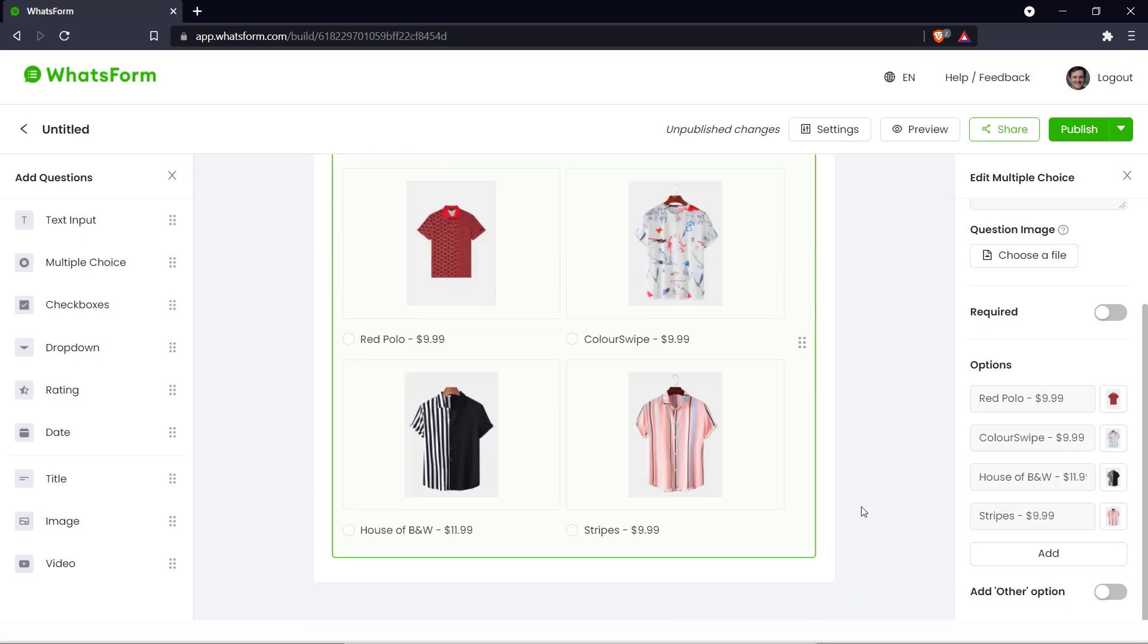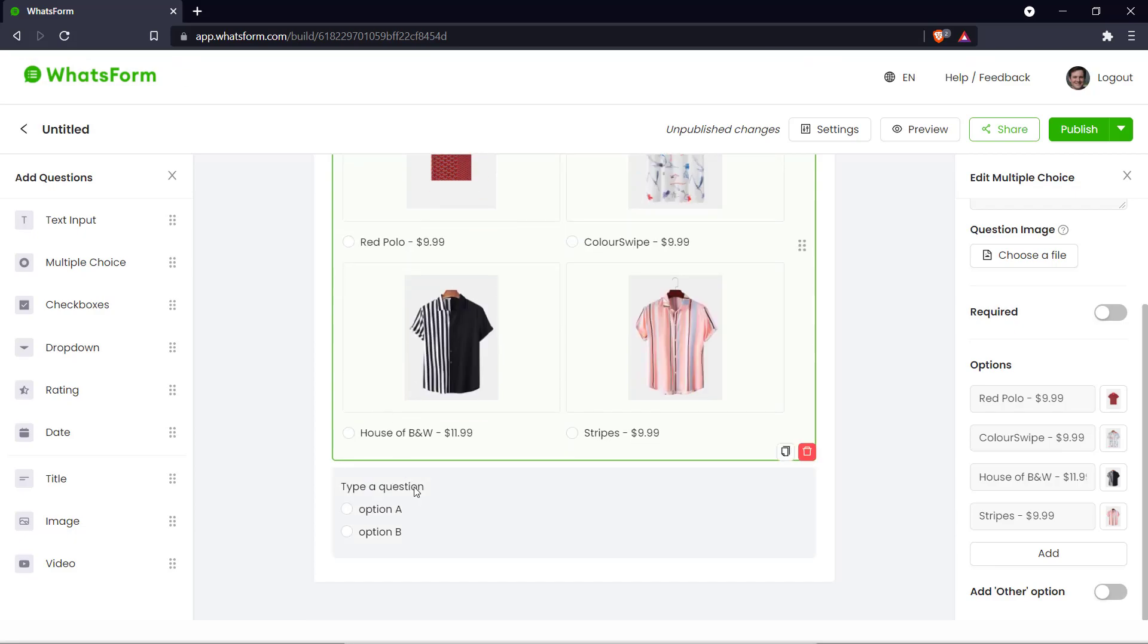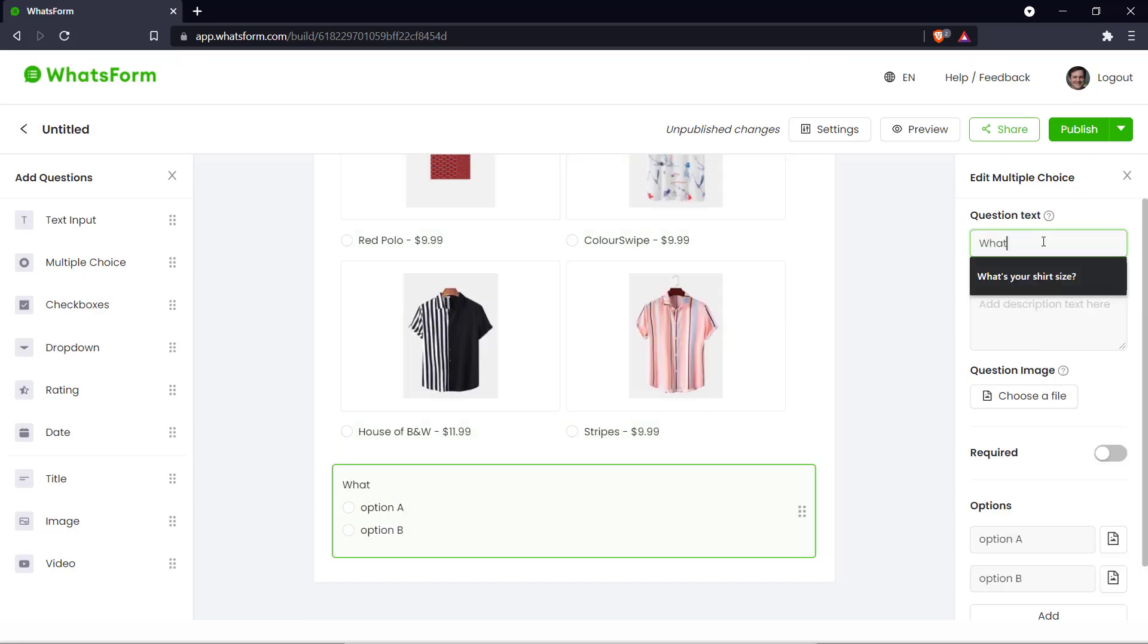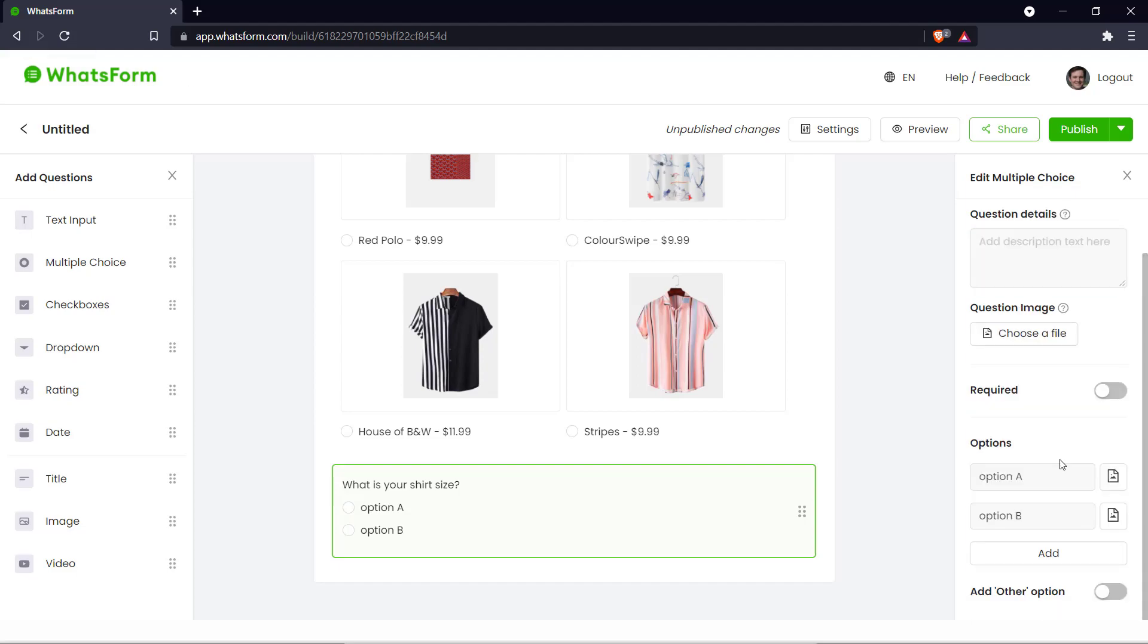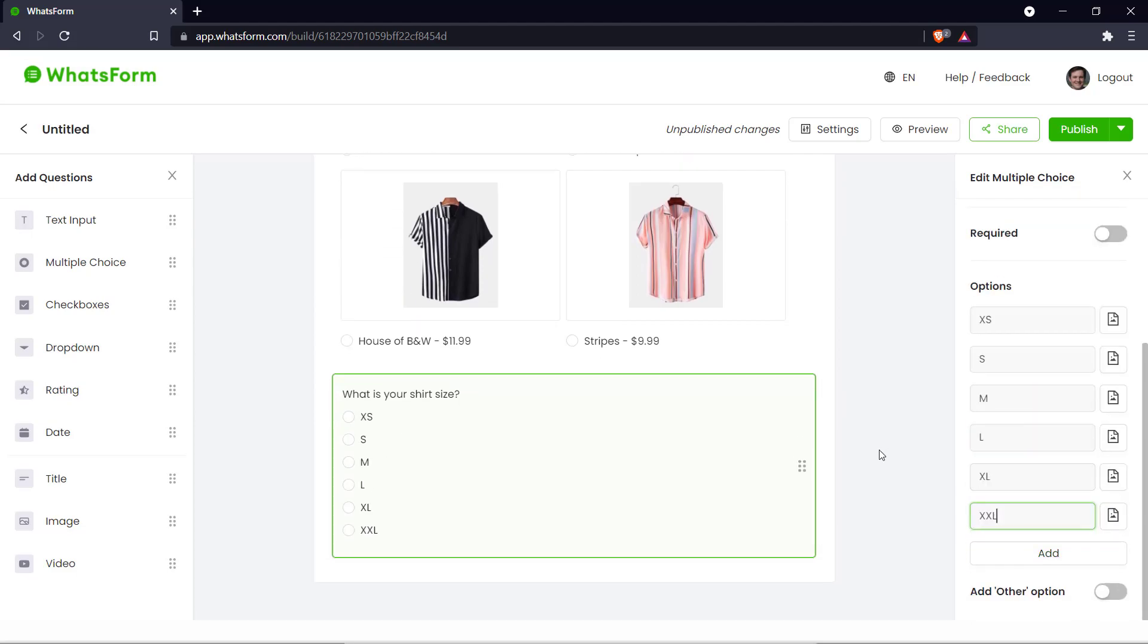And now what we can do is ask the customer their shirt size. So let's go into multiple choice again. What is your shirt size. And we can put in our options. There we go. We have a few options here for the shirt size.